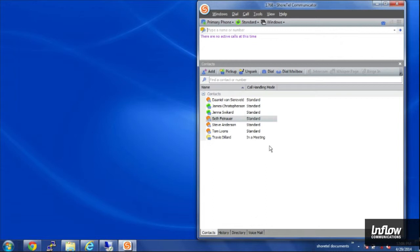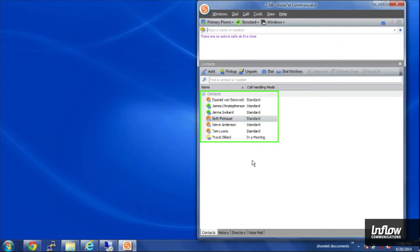Right now I've got my Contacts tab loaded and from here I can see the contacts that I've chosen. I can see if they're on the phone, if they're in and out of office or in a meeting mode.